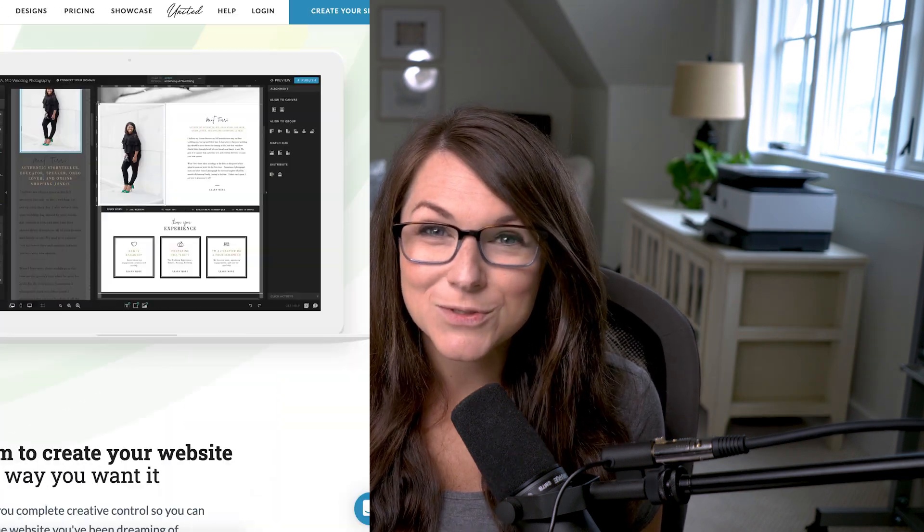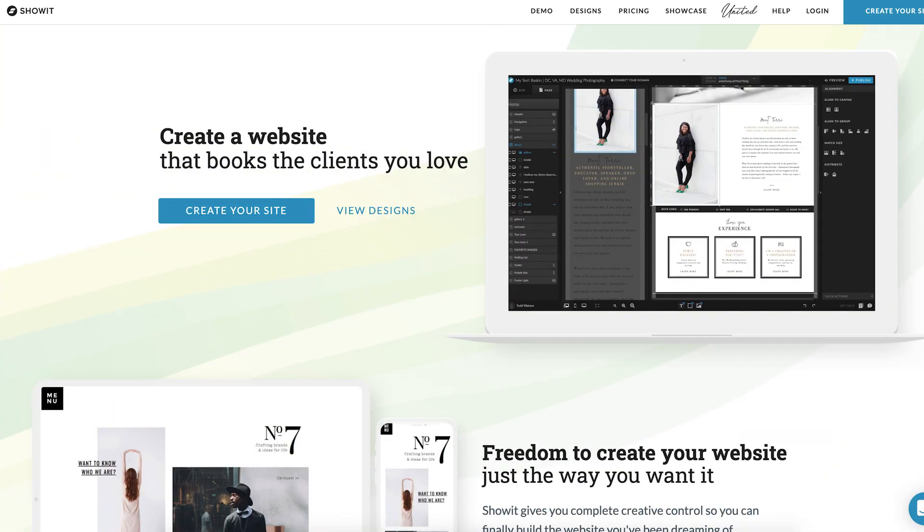Today we're talking about Showit, which is one of my favorite website platforms. And even though Showit makes it really easy to create a beautiful website, it can be a little overwhelming to turn a template filled with demo content into something that generates revenue for your business.